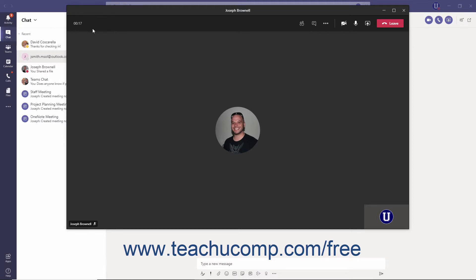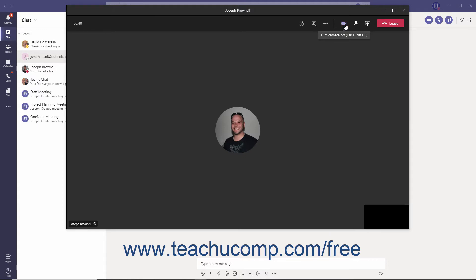You can turn your camera on or off during a call. When the camera is off, a diagonal line appears across the camera button. When your audio is muted, a diagonal line appears across its button as well. To turn your camera on or off, click the Camera Toggle button once. To mute or unmute your audio in a call, click the Mute Toggle button once.